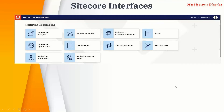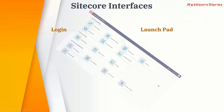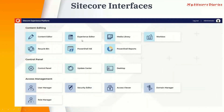The Launchpad has different functionalities available to the user, including marketing applications, content editor, experience editor, media library, recycle bin, PowerShell script, control panel, access management, and user management. The Launchpad displayed depends on your role and access. Since I am logged in as Administrator, I can see all the functionalities.